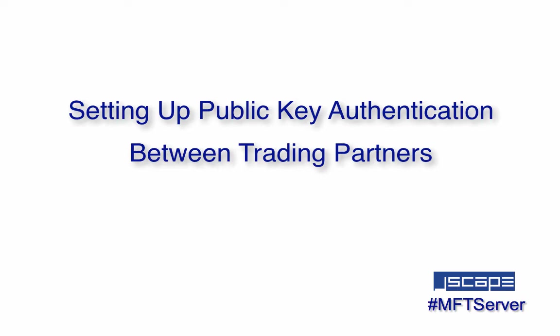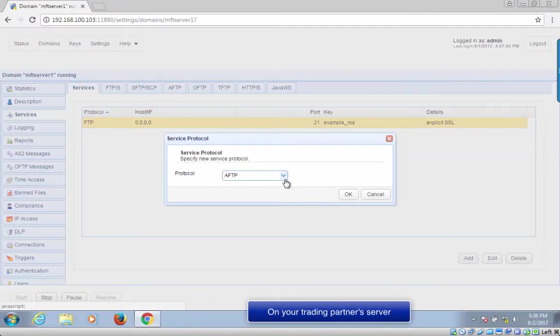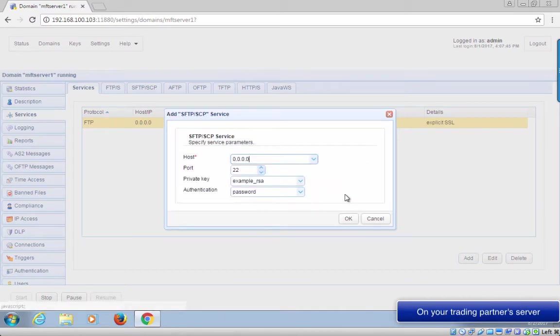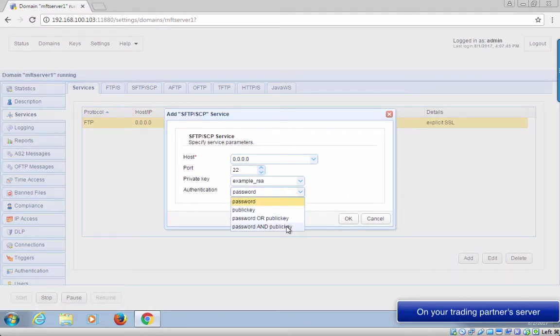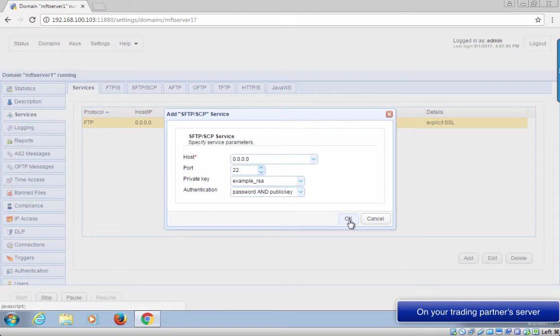For this tutorial, we'll be assuming that, one, your trading partner already has a running SFTP server with public key authentication enabled on Jscape MFT server. That's just a matter of selecting public key upon adding the SFTP slash SCP service.